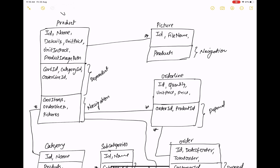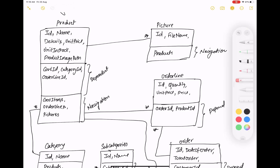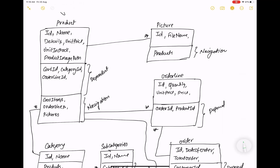Hello everyone, welcome to my channel ASP.NET Core. Today I am going to show you the third video tutorial of Angular with ASP.NET Core. In this video tutorial I am going to recheck the models which were created in the earlier video, and also the mapping between the models.